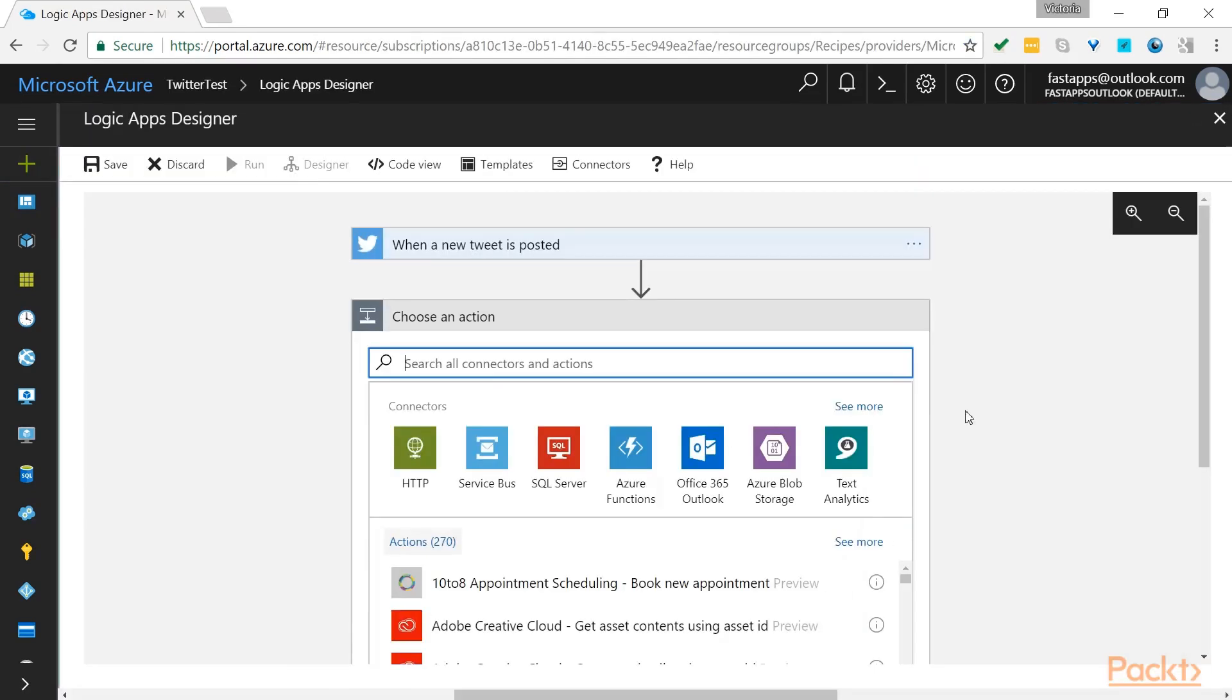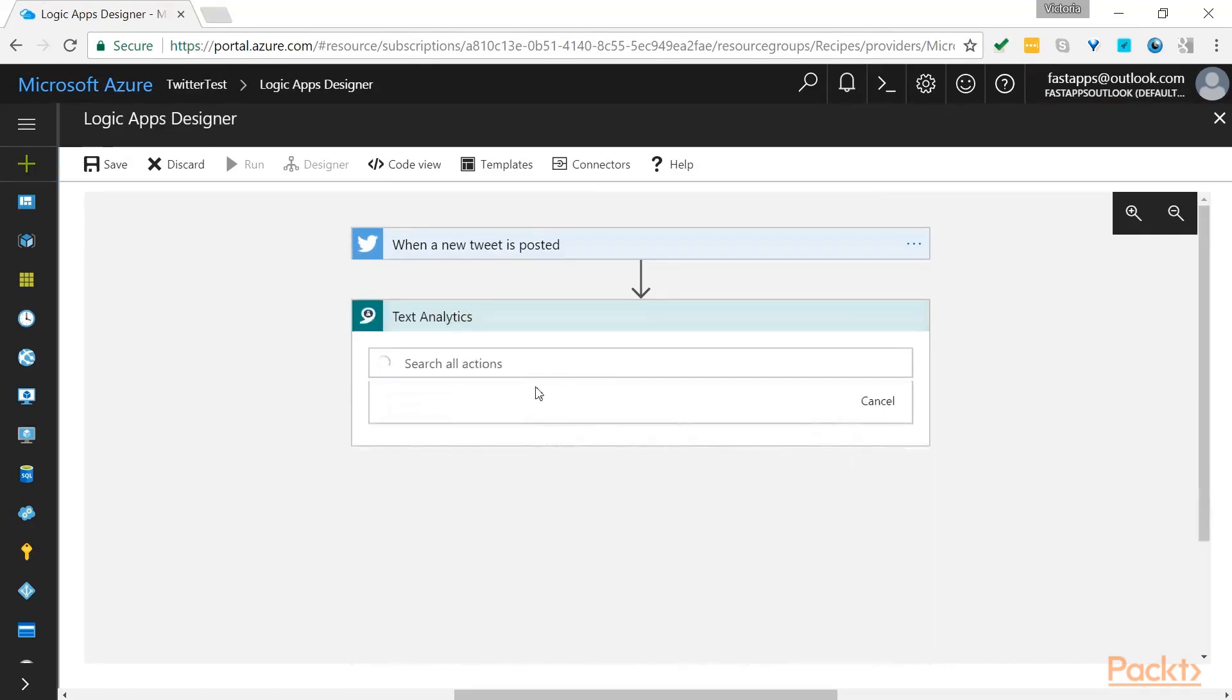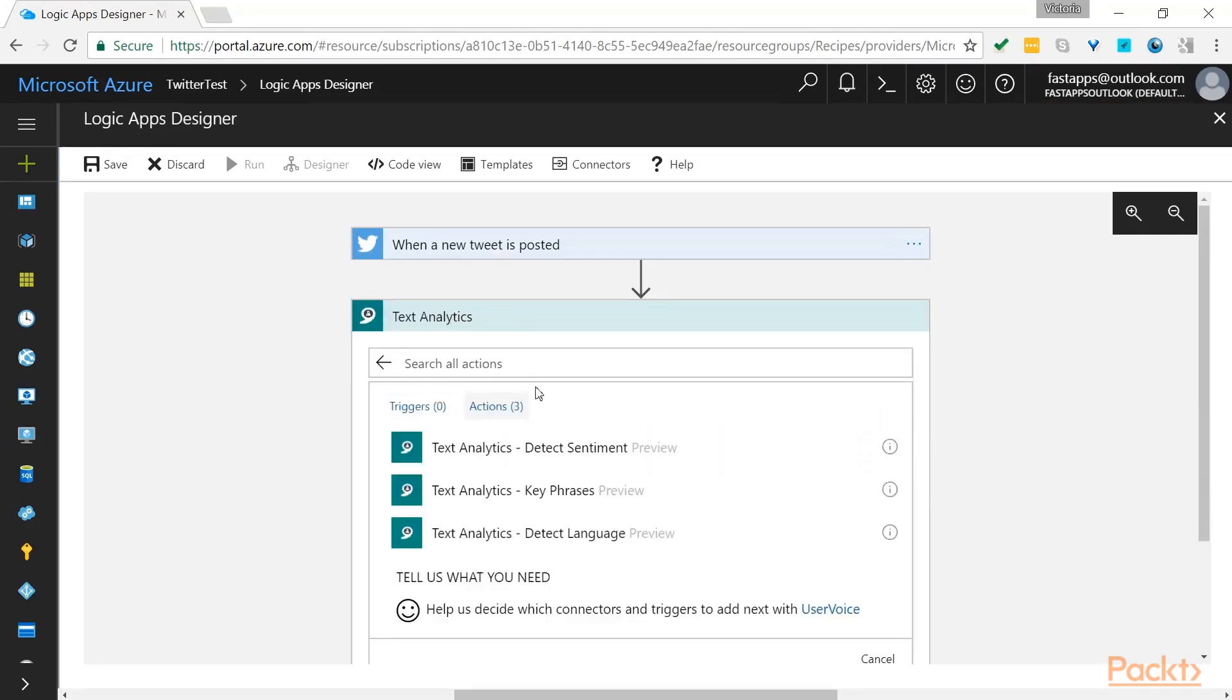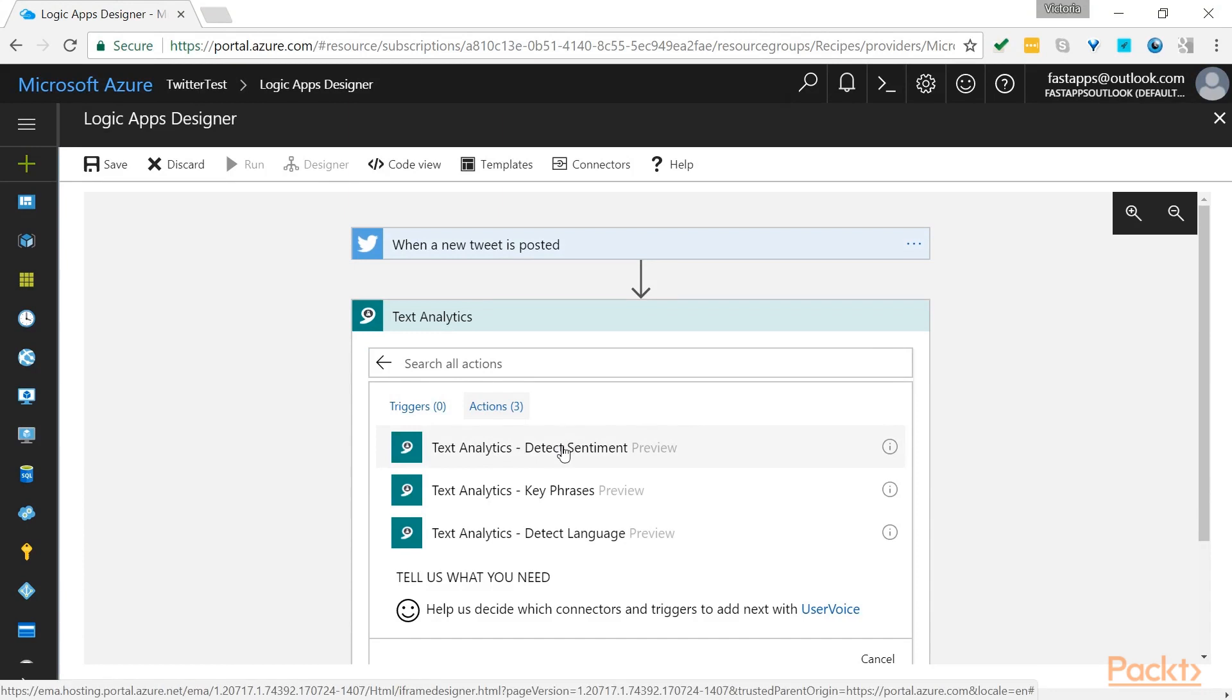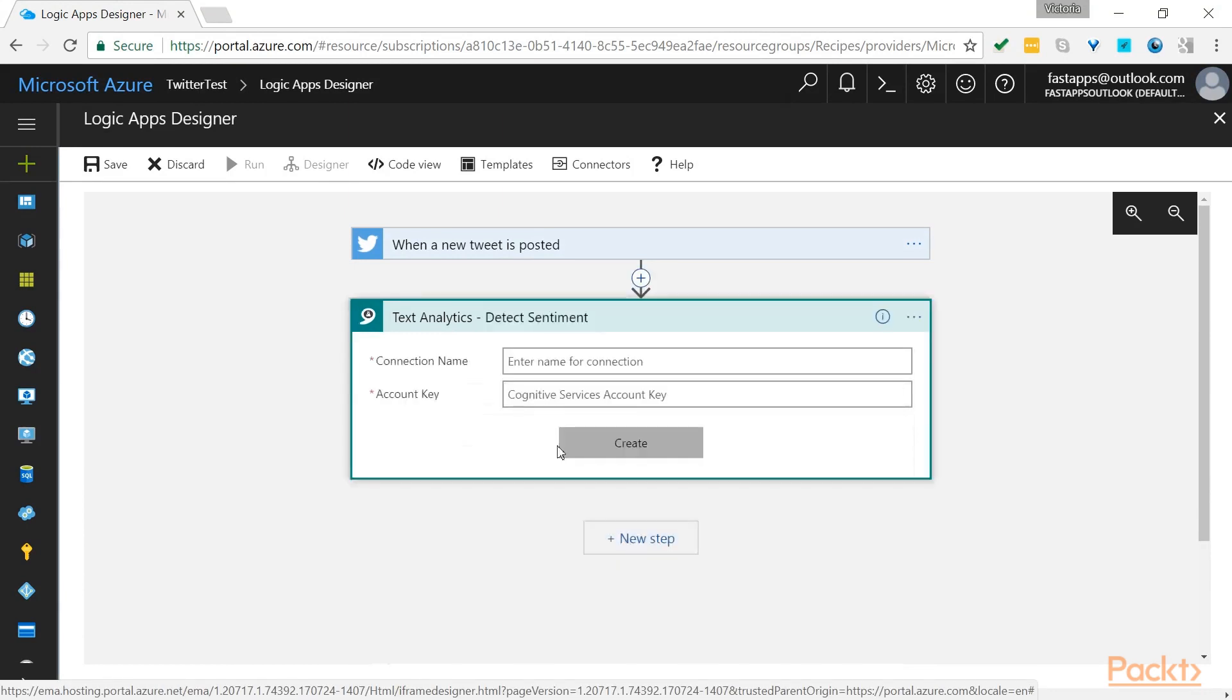So if you go back to your Logic Apps Designer, select Text Analytics and the first action we will select is to detect sentiment.